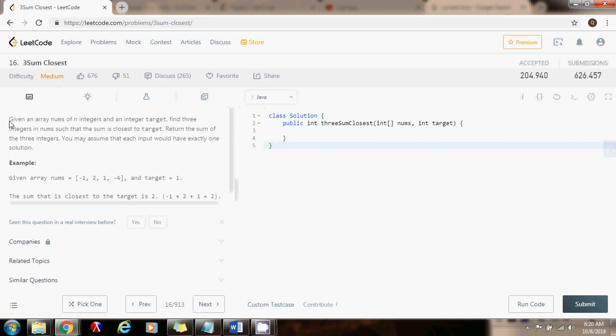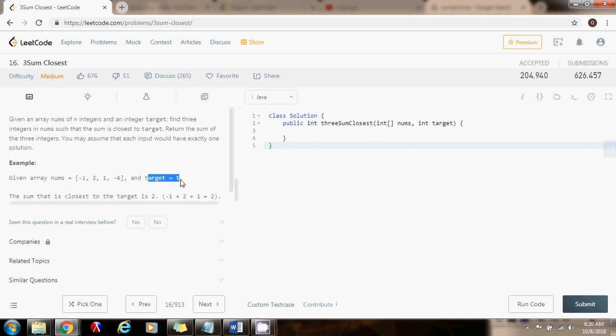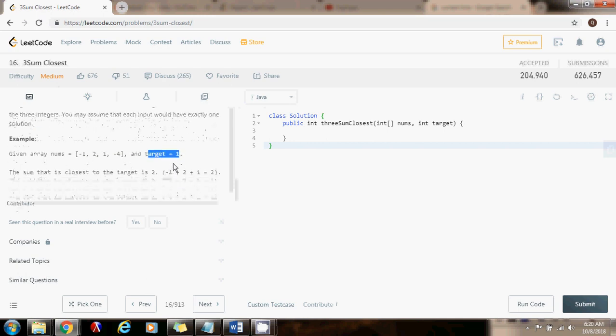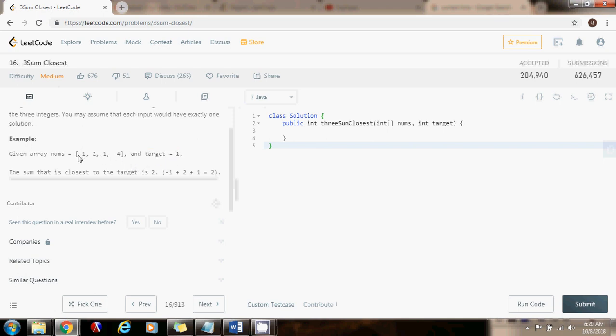Given an array nums of n integers and an integer target, find three integers in nums such that the sum is closest to target. Return the sum of the three integers. You may assume that each input would have exactly one solution. So they give you an array nums and a target one, in this case for example. You want to find three numbers here that when you add them up, you get as close as possible to the target, in this case one.